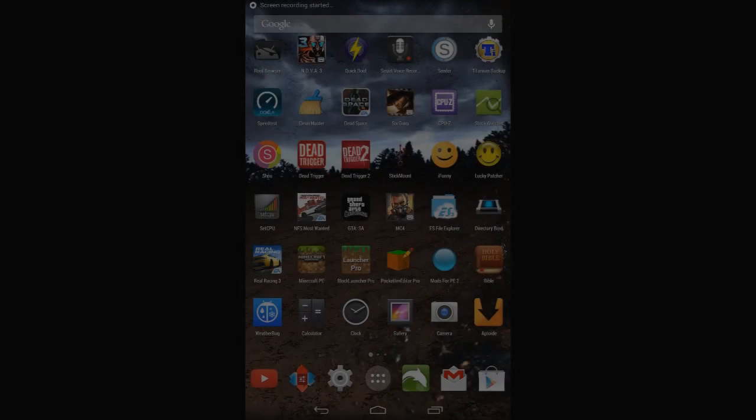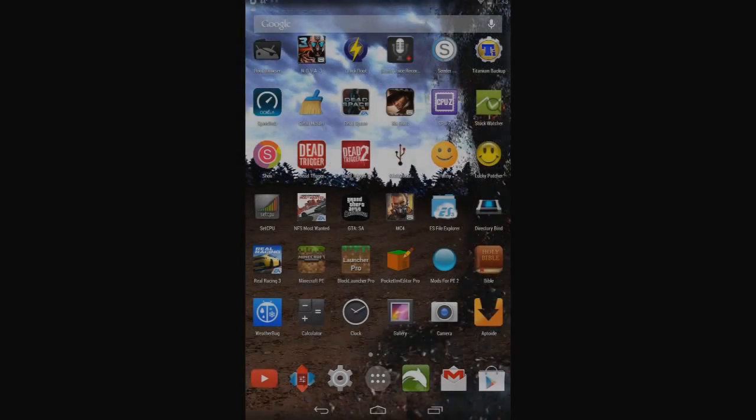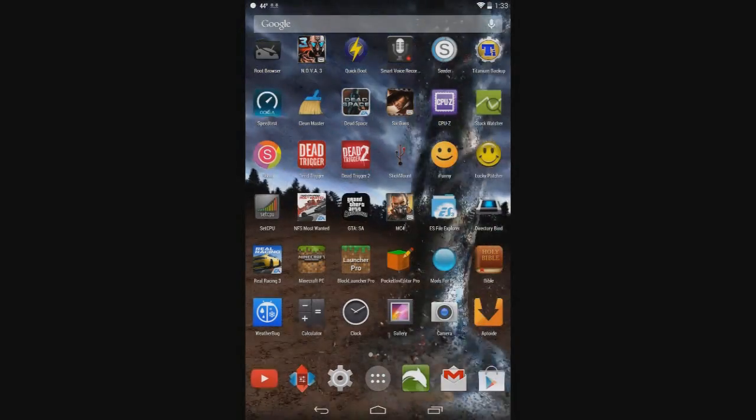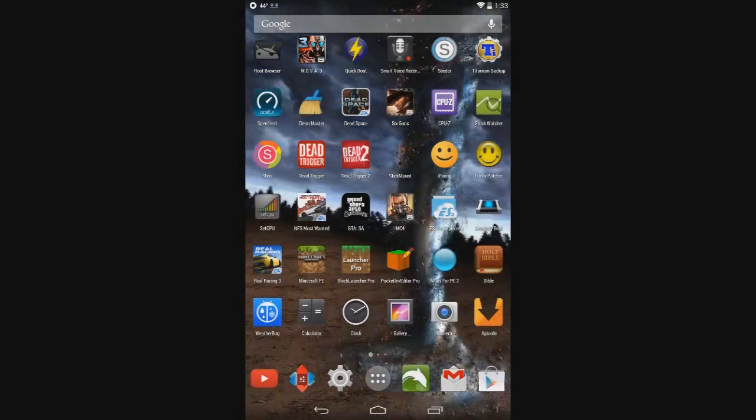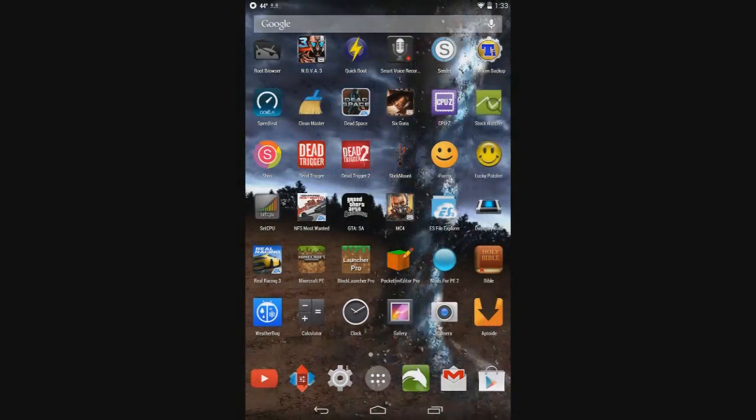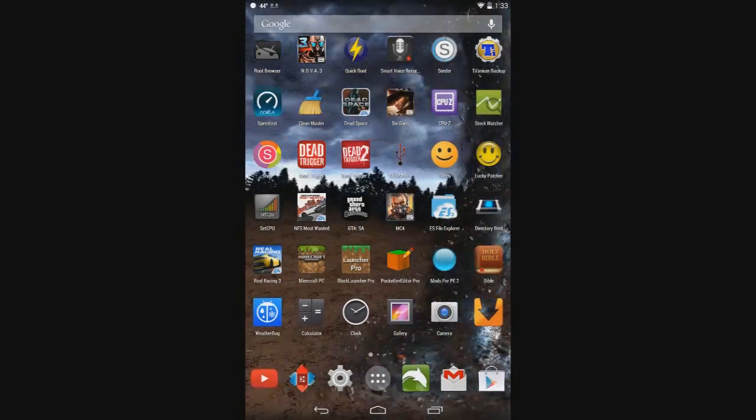Hey guys, and today I'm going to be showing you how to run your own Minecraft Pocket Edition server using PocketMind on Android.